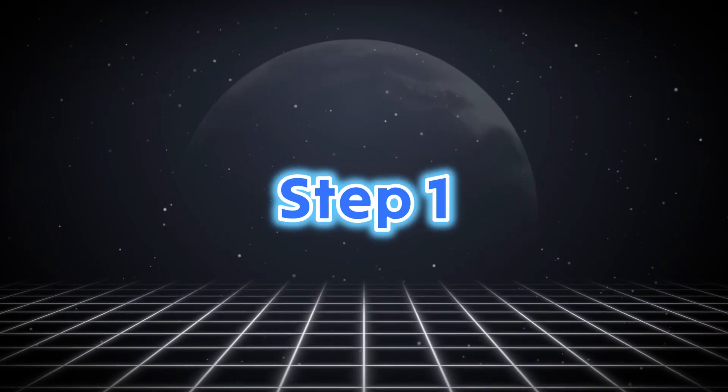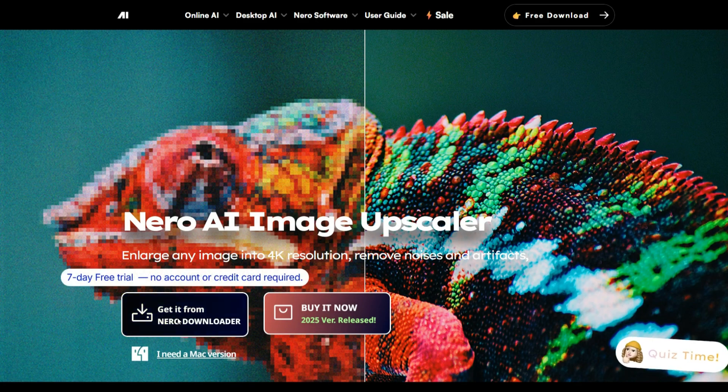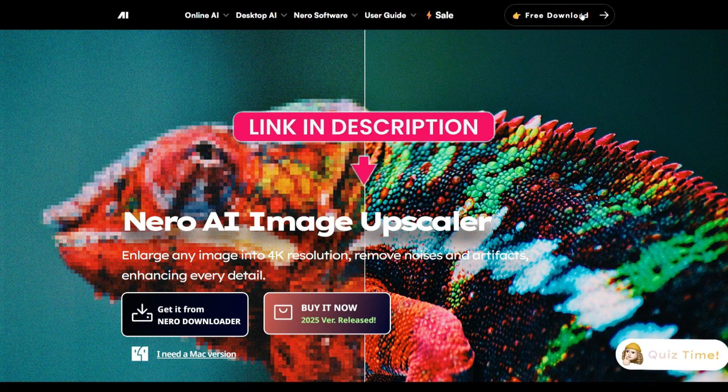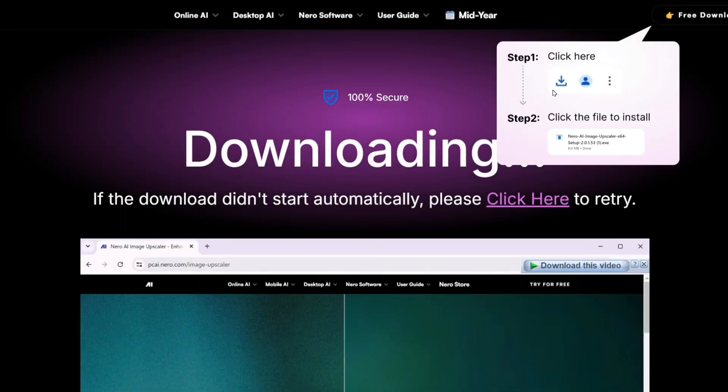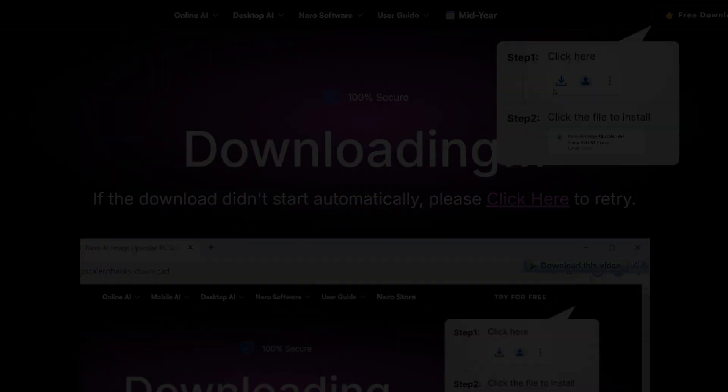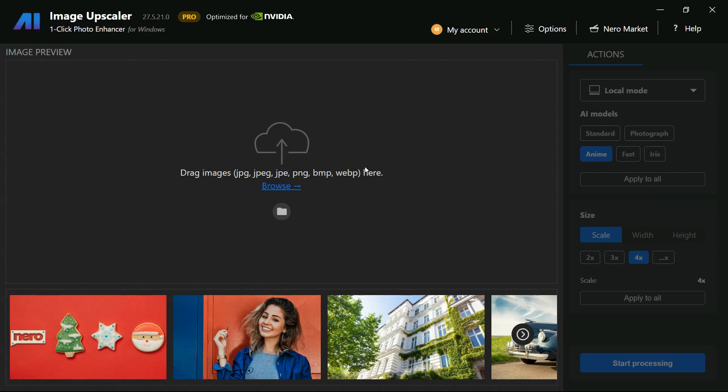Step 1. First, download and install Nero AI Image Upscaler using the link provided in the description. It runs smoothly on modest PCs. Once installed, launch Nero AI Image Upscaler and you'll be greeted with this user-friendly interface.